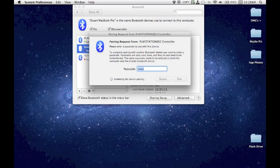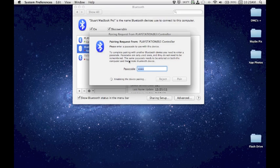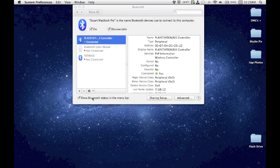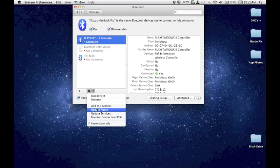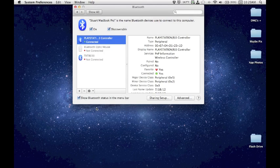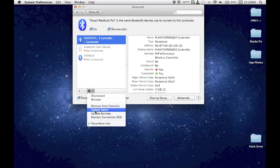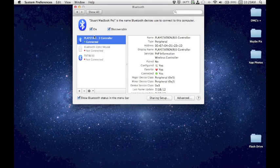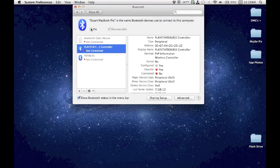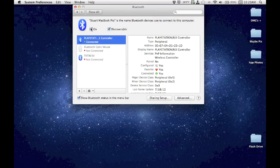Now, the next step you're going to have to do after this finishes is really important. Otherwise, you're just going to get this pairing screen back. So pay close attention to this. With PlayStation highlighted, go to the cog down here. Hit Add to Favorites, and then go right back and hit Update Services, and then turn Bluetooth off, and then right back on. Hit the PlayStation button, and you are now connected.